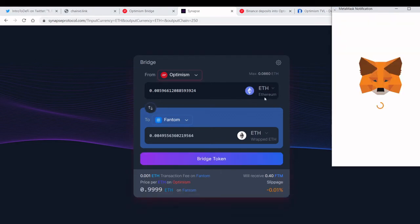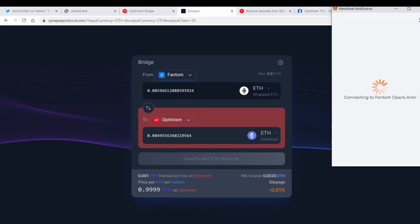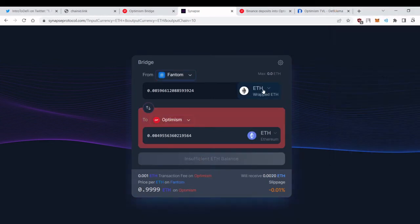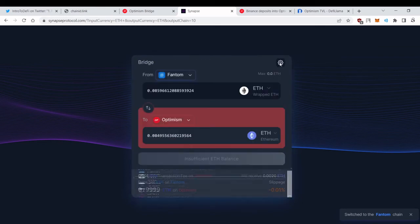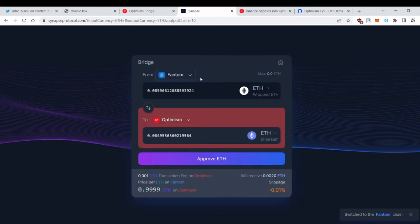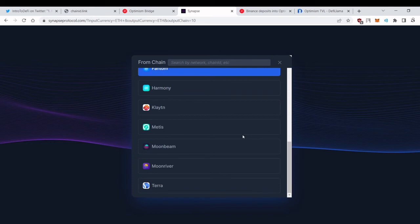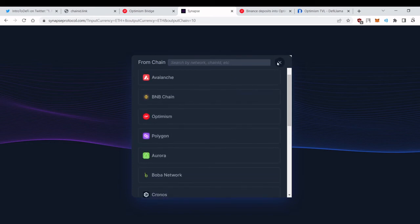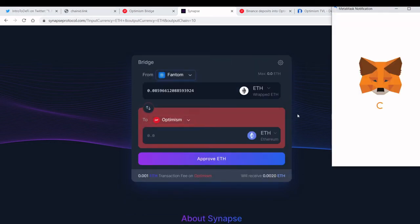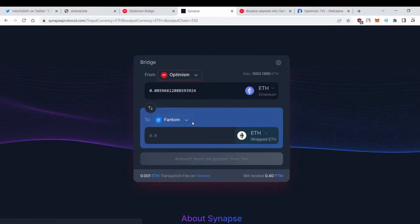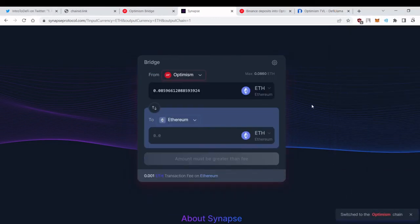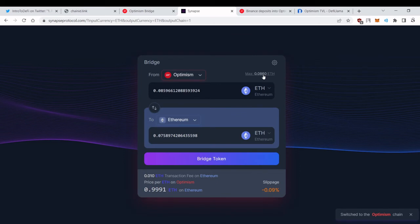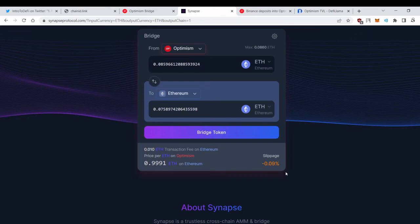We can switch networks, choose different tokens, choose different chains, etc. So for example, let's choose Optimism to Ethereum mainnet but from Synapse protocol. You can see the fee here, you can see the slippage, etc.